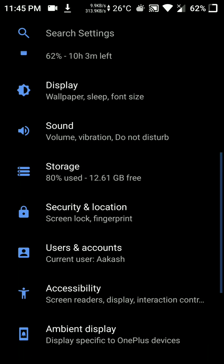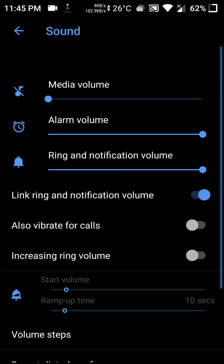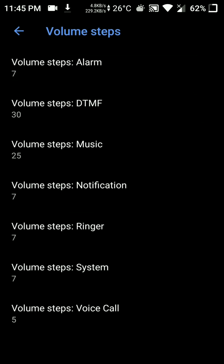You also have face auto unlock available with this ROM, and you even have volume steps here.